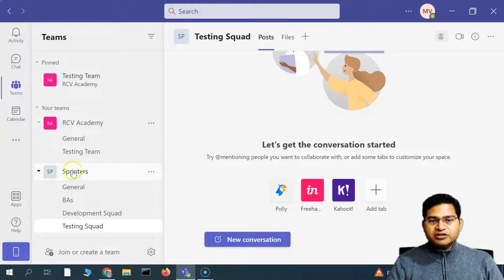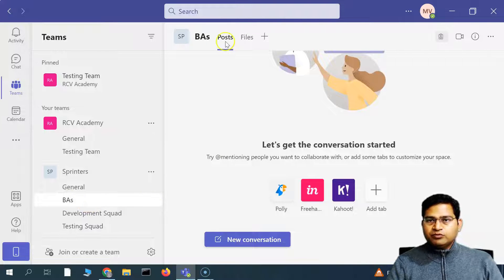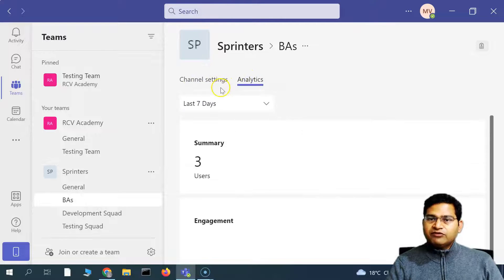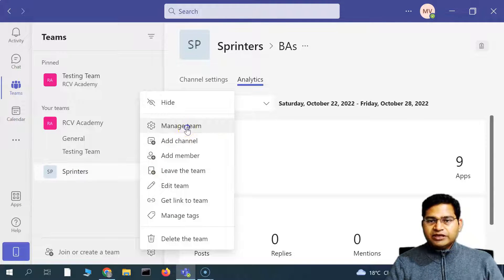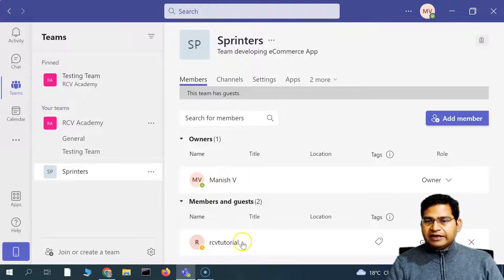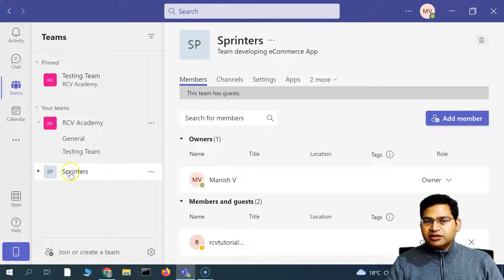Now you will see that the Sprinters team has different channels: General, BAs, Development, and Testing Squad. If you go to a channel and click Manage Channel, you will see different options for that specific channel. At the team level, if you click Manage Team, you will see the members and guests available in this team — the owner who created it and the guests. If you want to add more members, click Add Member.